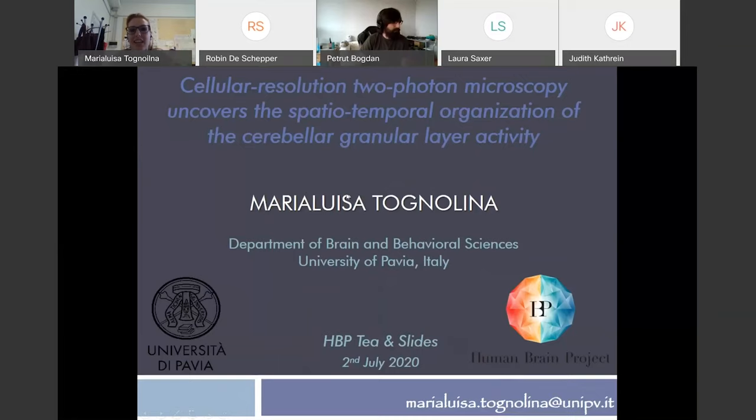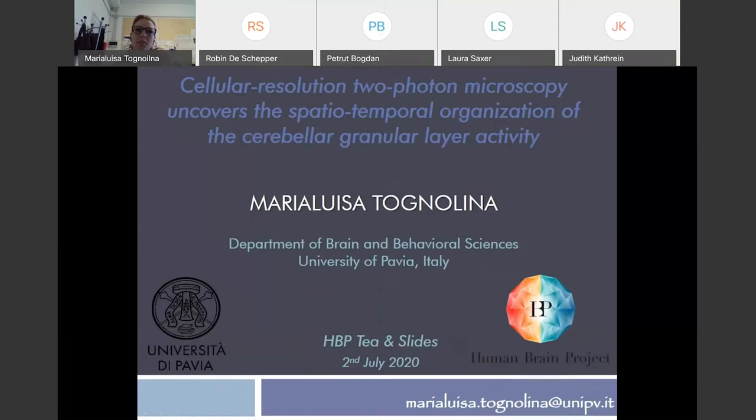Good afternoon to everybody. I'm Maria Luisa and I'm a postdoc working in the Gideod Angelos lab. In this presentation, I will tell you about my research project that concerns the study of the cerebellar granular layer activity.